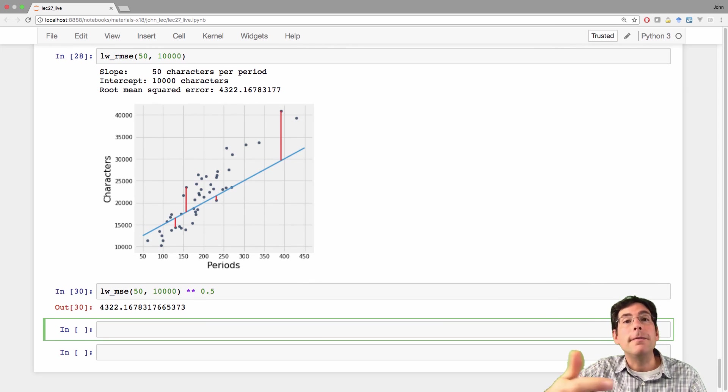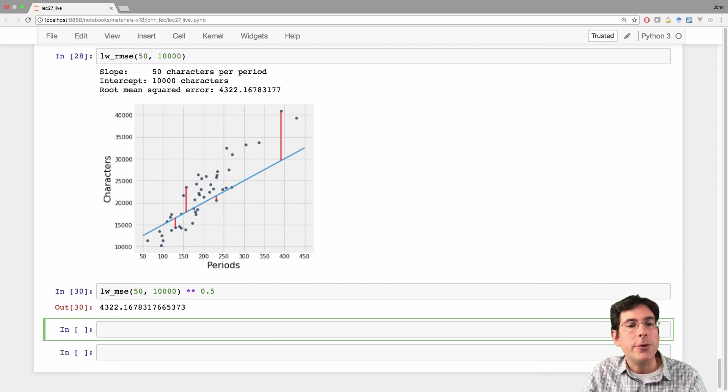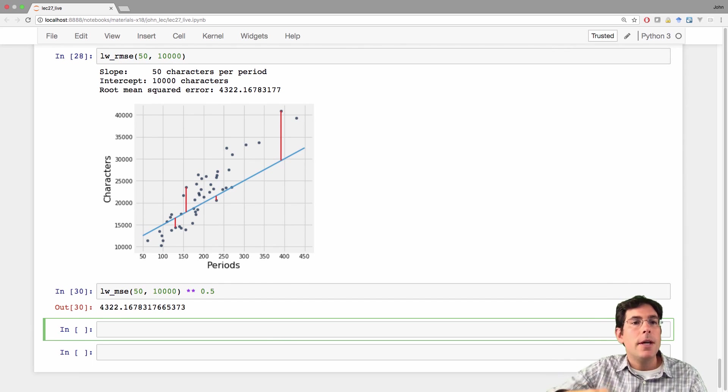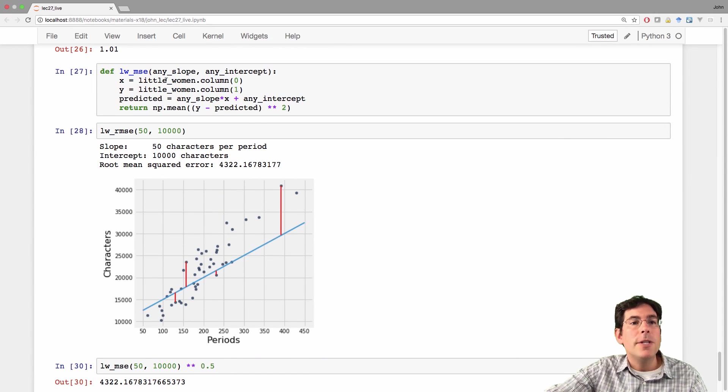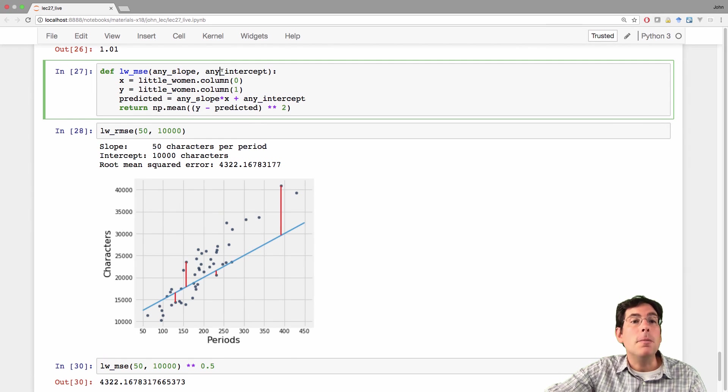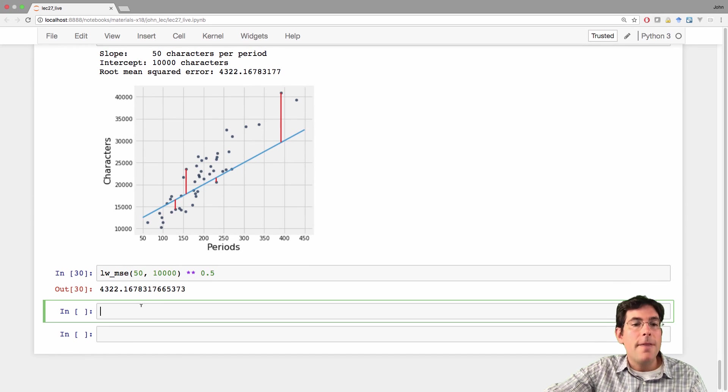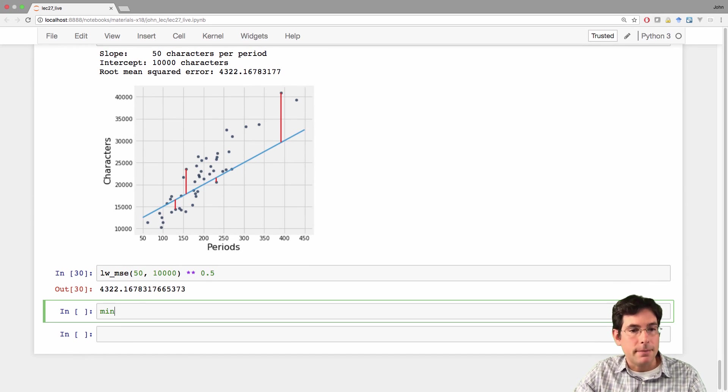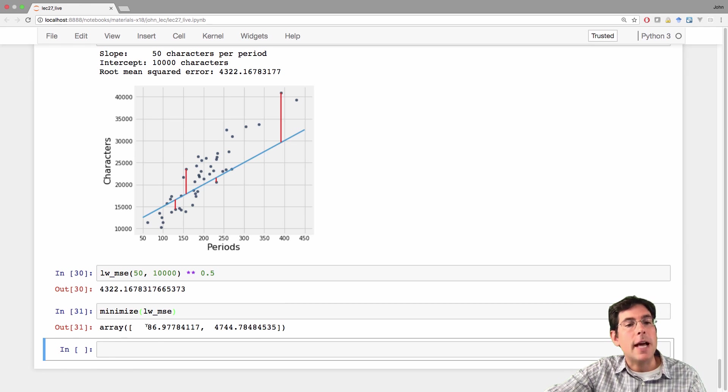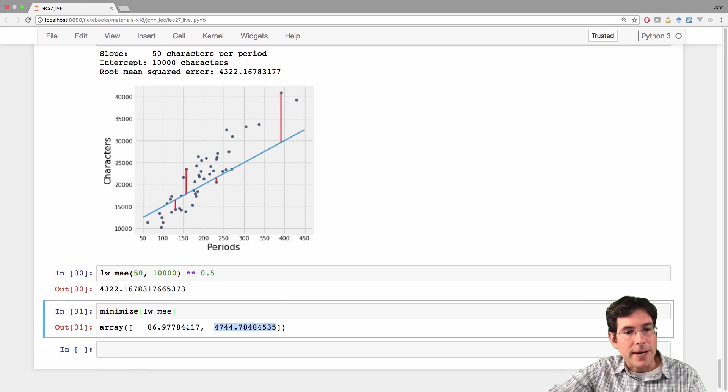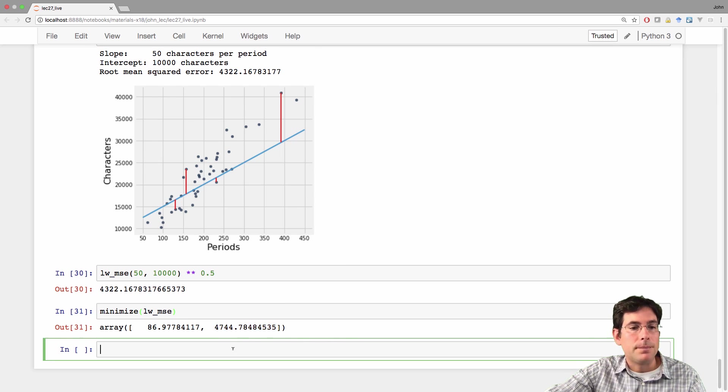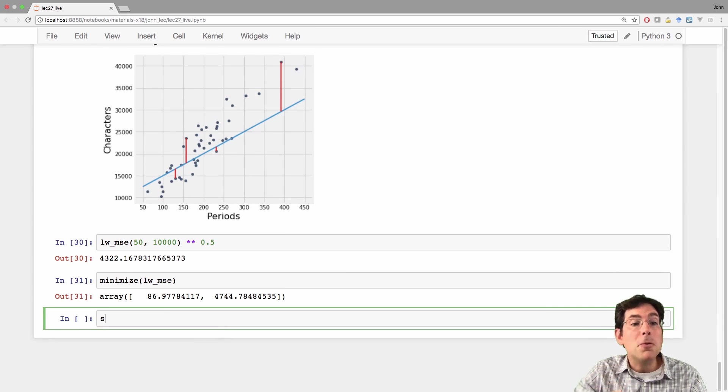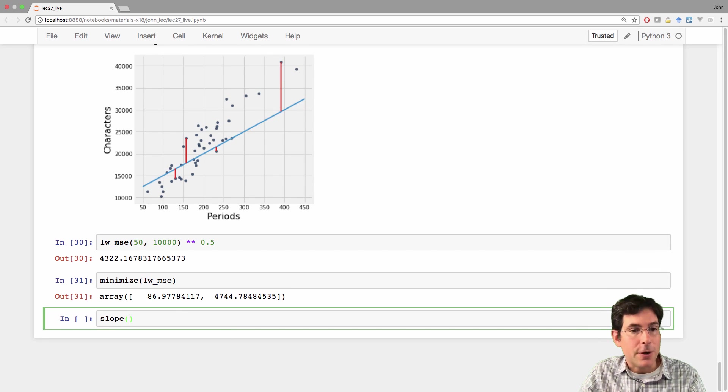A new way to find the slope and intercept of the regression line in original units is to create this function which computes the mean squared error for any slope and any intercept. And then minimize it. This tells us that the regression line's slope and intercept are 86.97 and 47.44. And that's almost exactly what we got when we computed the slope using the correlation coefficient.